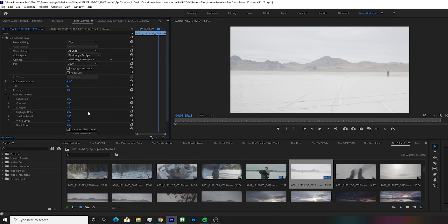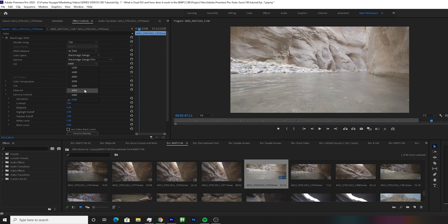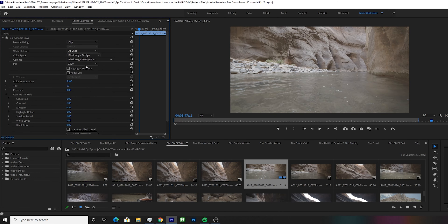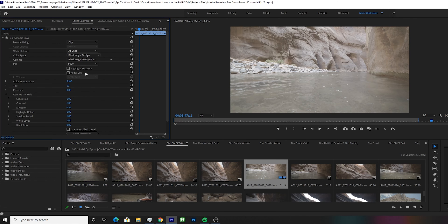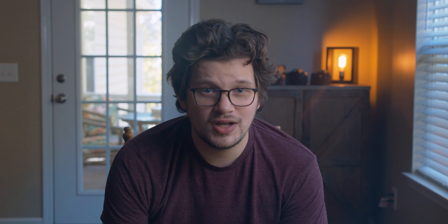Blackmagic also has a great feature for changing your ISO in post-production. A unique feature is that you can actually change your camera's ISO settings in post. If you film within the native 400 ISO system you can change your ISO from a range of 100 to 1000, and if your ISO is set above 1000 you can change your ISO from 1250 all the way up to 25000. This can be a lifesaver in post-production if you are shooting run and gun and are quickly adjusting your levels as you go.